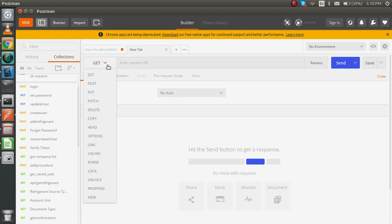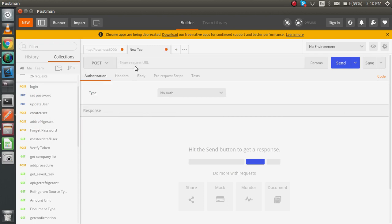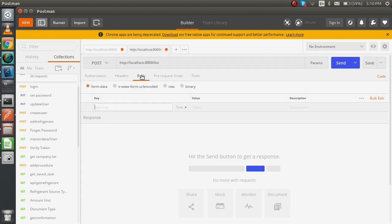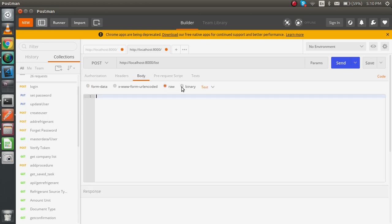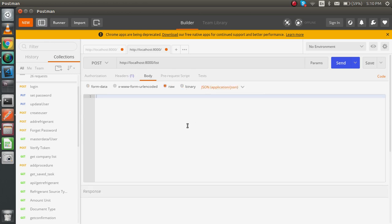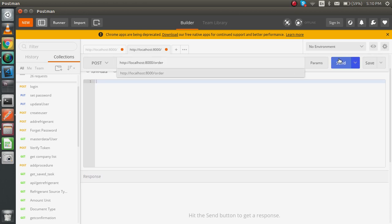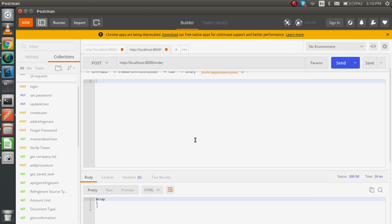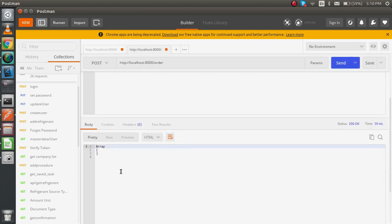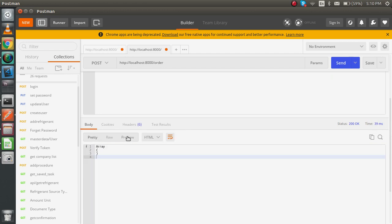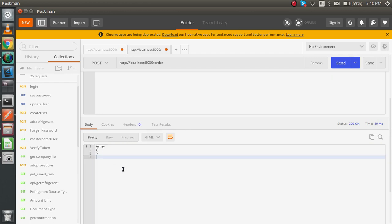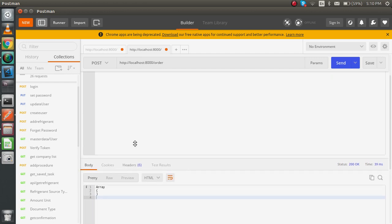Now make the POST request, paste the URL inside the body, select the raw data and JSON. Just write here order and just try to hit the enter. Then you will see that the array is blank for now.